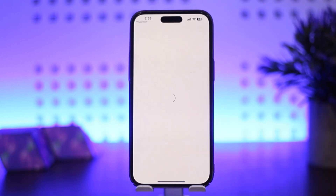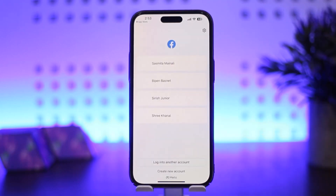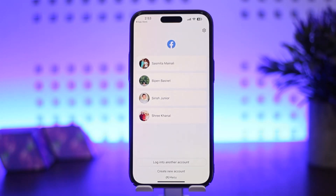Now in order to remove your saved accounts — here you can see I have four different accounts saved to my device. What you want to do is go to the top right corner where you can see the gear icon.